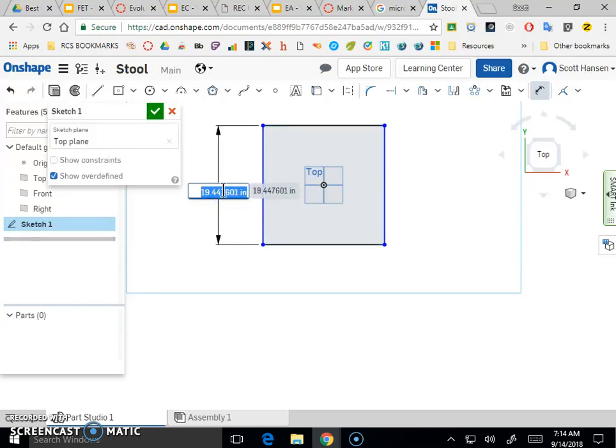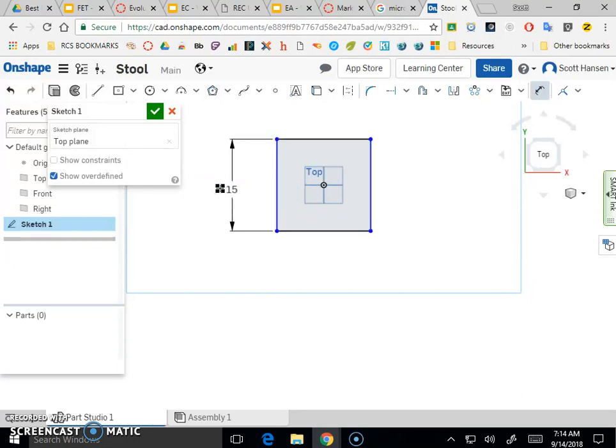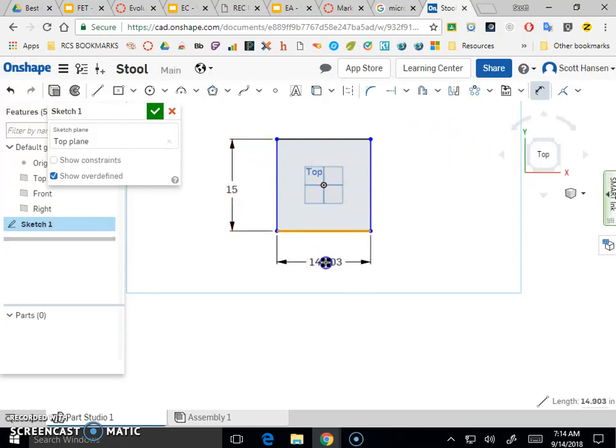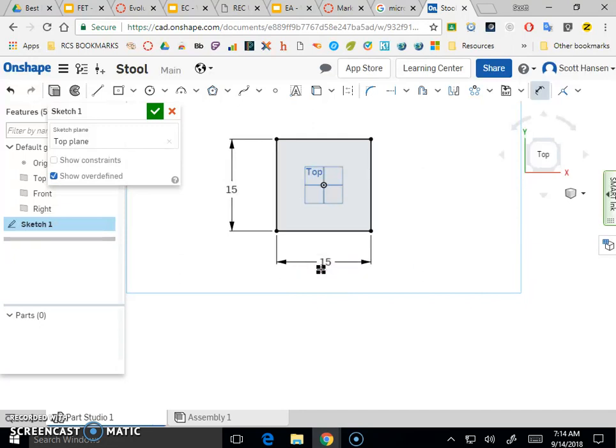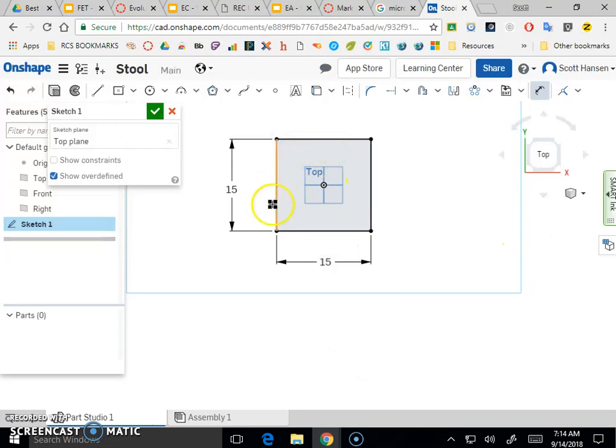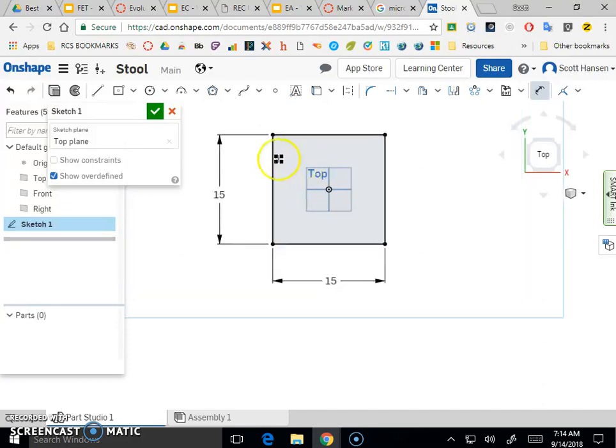So I'm going to click dimension. And I'm going to say I want my stool to be 15 by 15. And so what I can do is click a side, click over next to it in the empty space, and type in 15, and that's going to change that side length to be 15 inches. And I can do the same thing for this other side. And so now I've got a 15 by 15 square that's going to represent the seat of my stool.